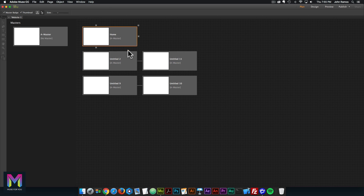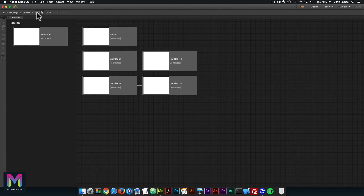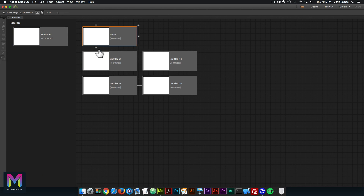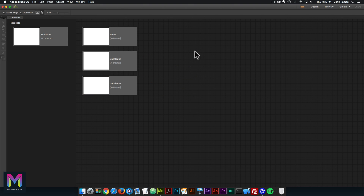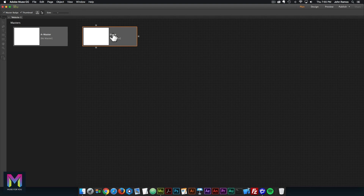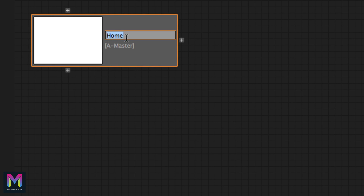Right now we're in the vertical sitemap display. If we go to horizontal, the pages align horizontally. It's just a matter of preference — I myself like the vertical sitemap display. You can also rename the page by double clicking on the page name and renaming it.